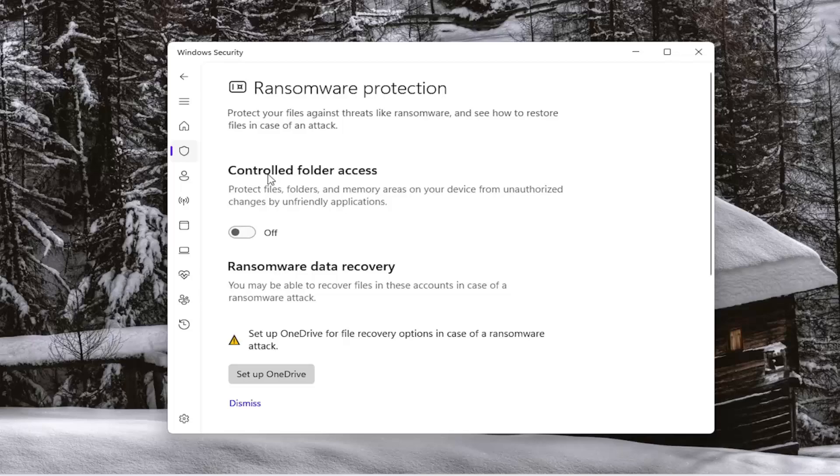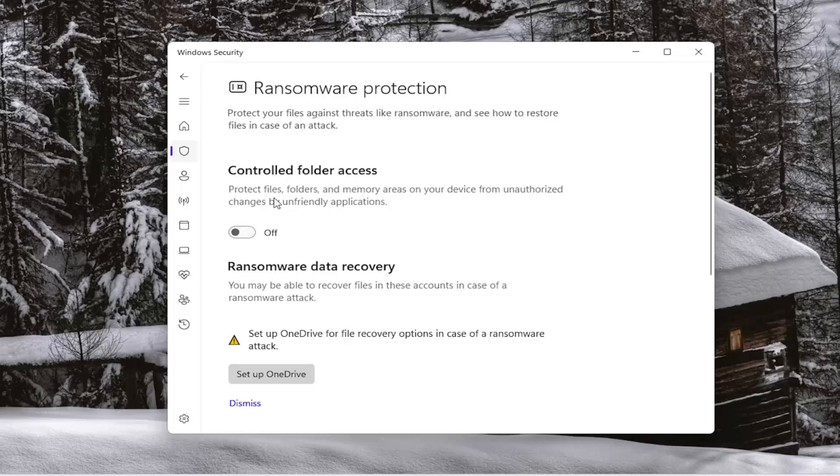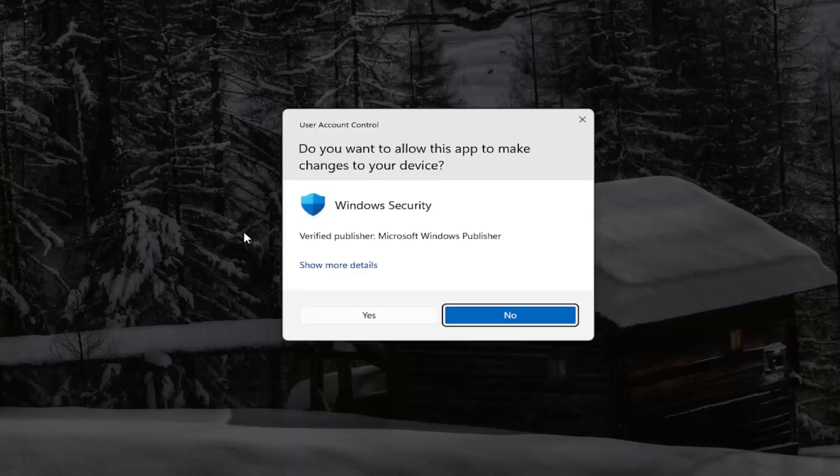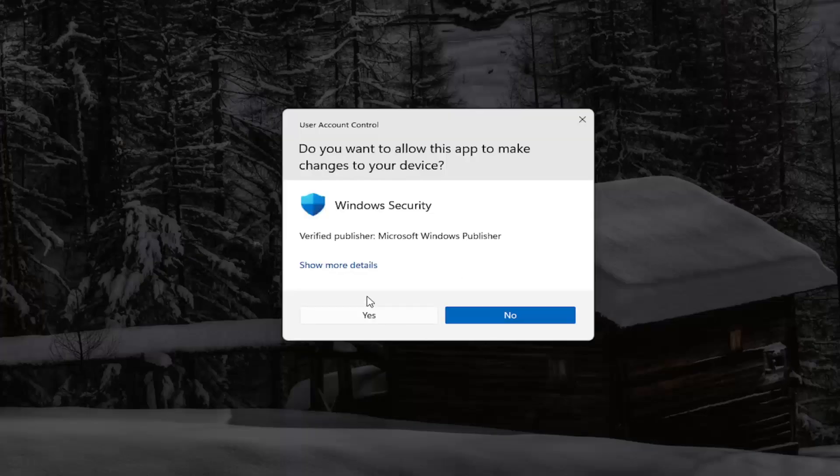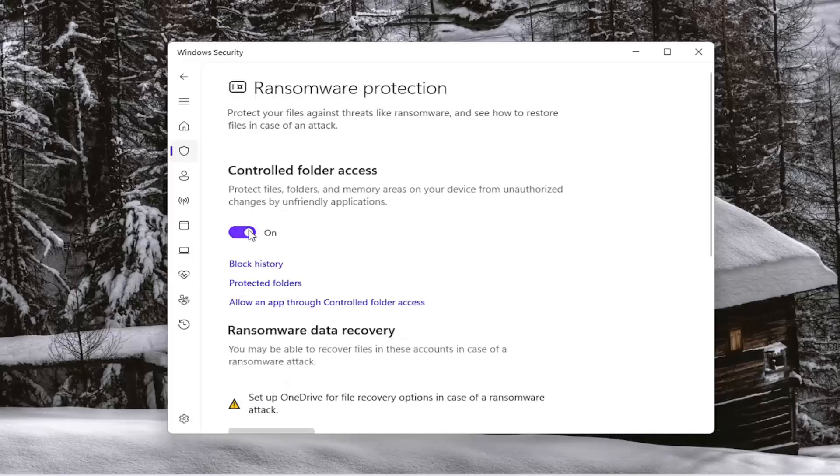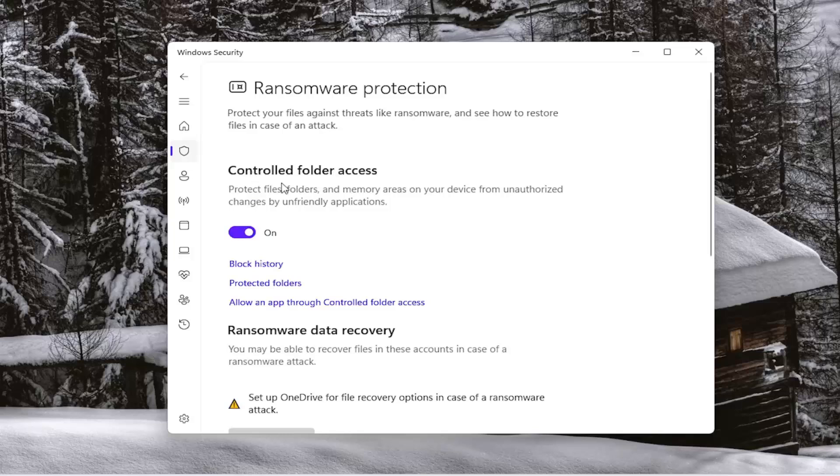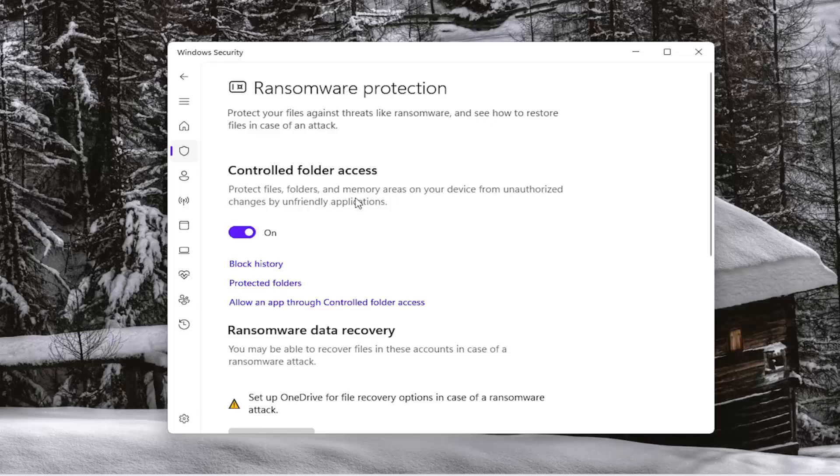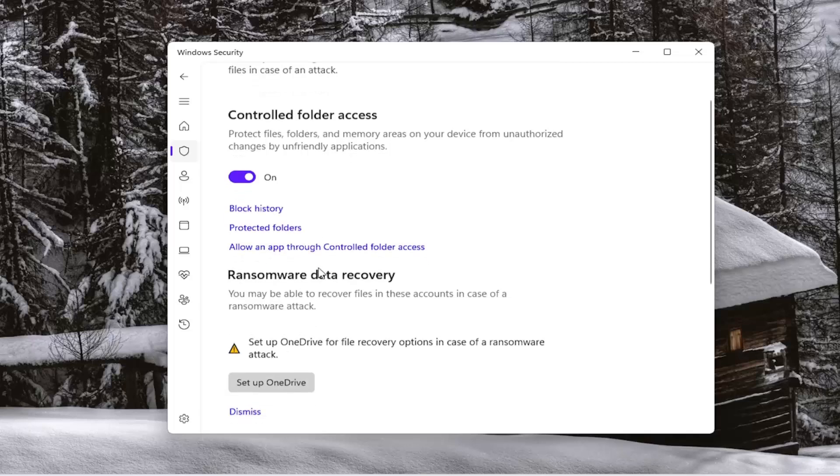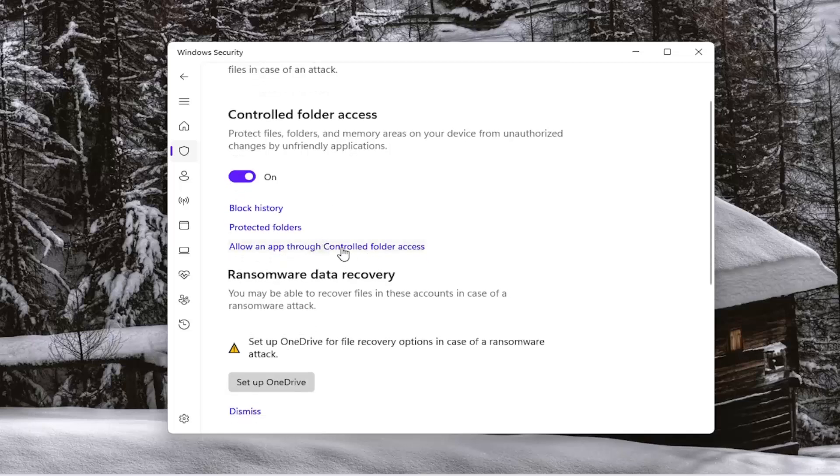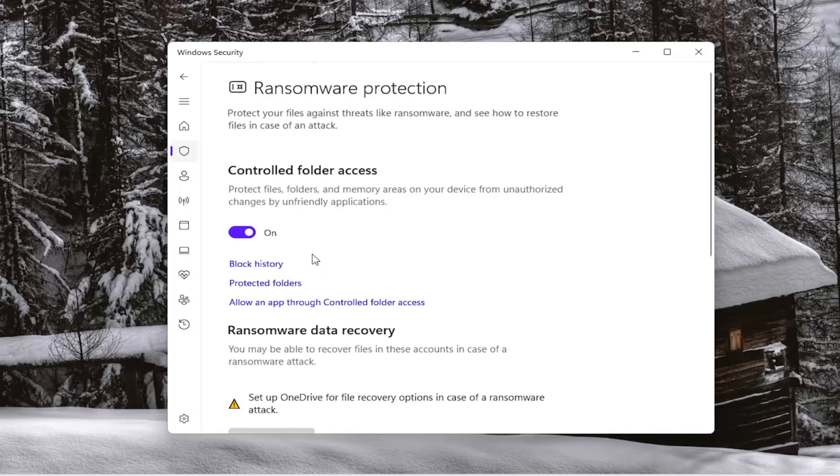If you had controlled folder access toggled to the on position, you would need to toggle that off. So protect files, folders, and memory areas on your device from unauthorized changes by unfriendly applications. So you can add certain exemptions through here as well, but generally this feature is turned off.